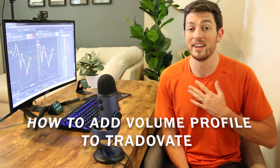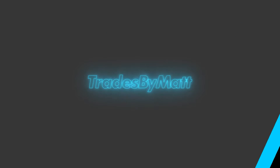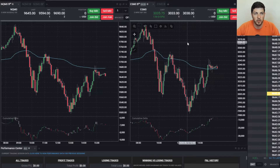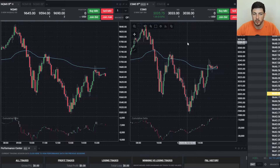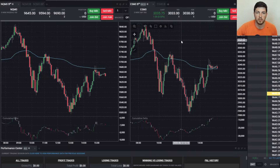Hey, what's happening everybody, my name is Matt. Welcome to this YouTube channel where we talk about day trading futures. In today's video we're going to be going over how to add volume profile and the settings that I use onto your chart for Trade of Eight or TopStep Trader accounts. We're going to start with the TopStep Trader platform first and then go into the Trade of Eight platform, along with what my settings are that I'm using every morning on the stream.